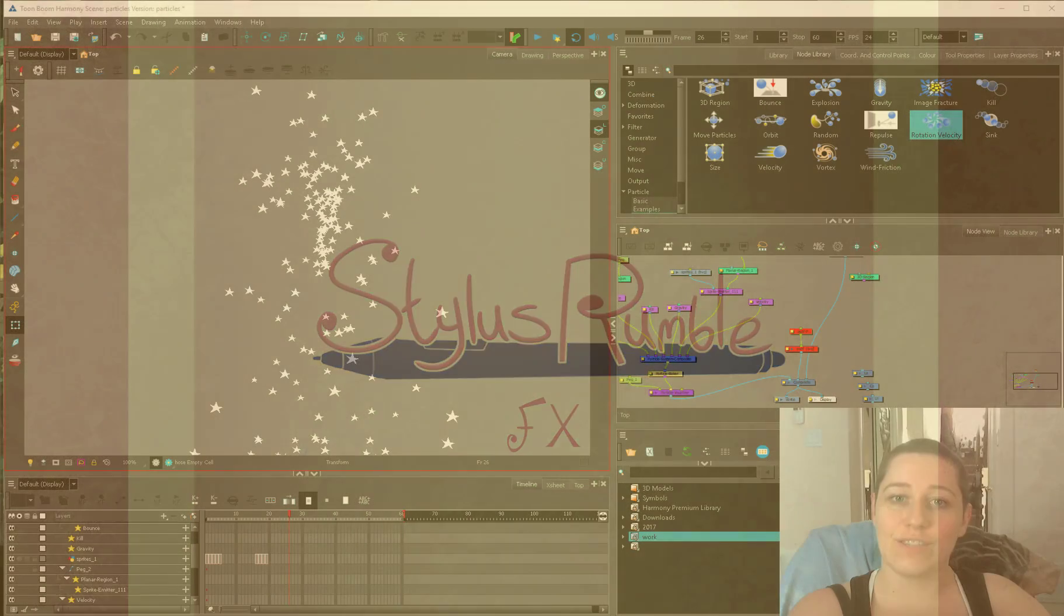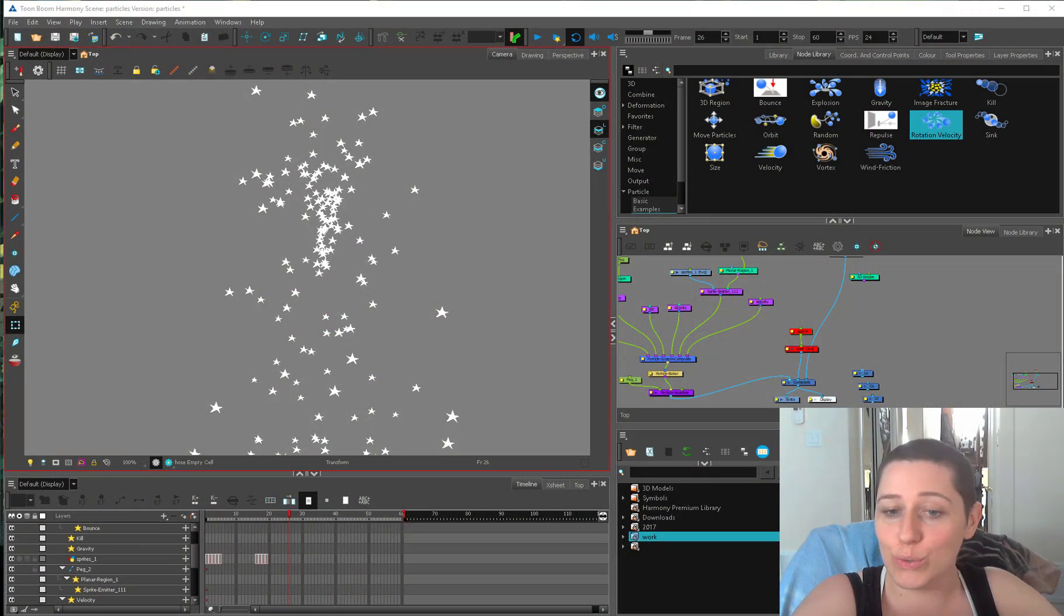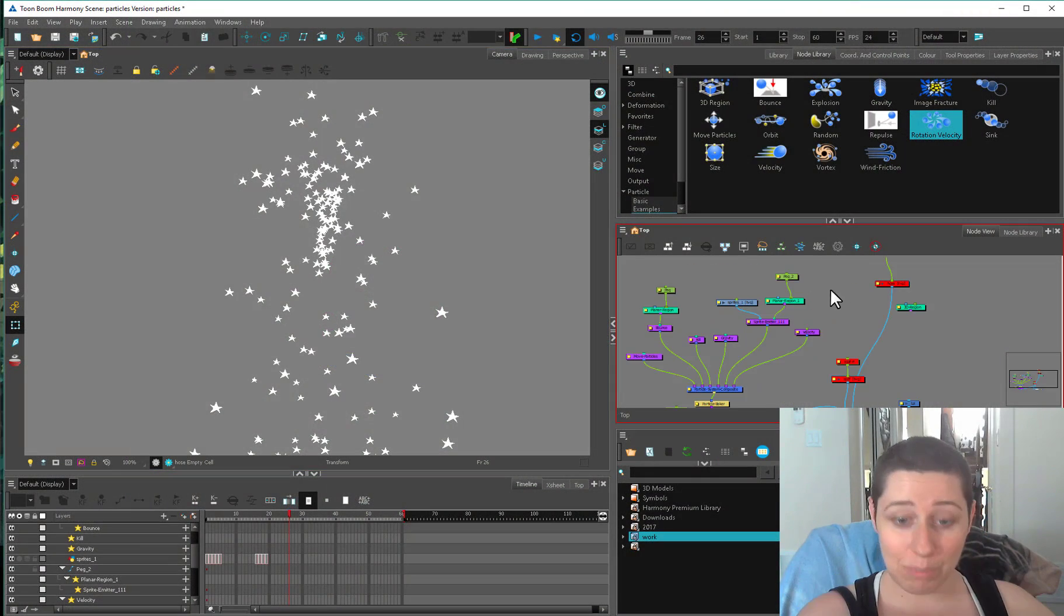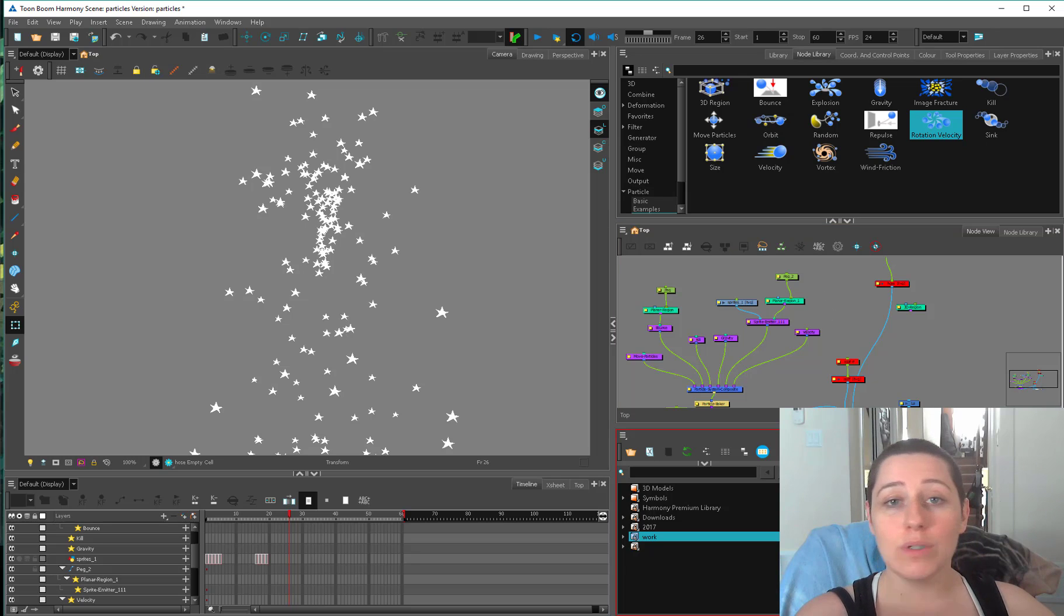Hey kids, welcome to the Toon Boom Harmony Effects Guide to Particles. It's particle week and today we're going to talk about moving your particles.